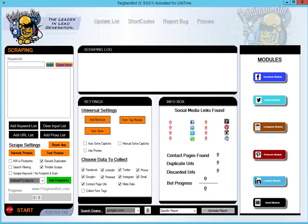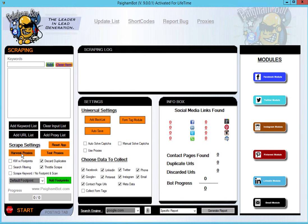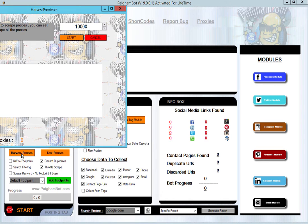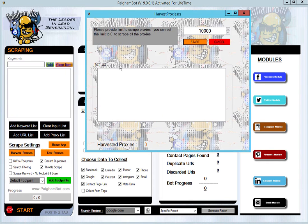Let's jump right into it. The proxy harvester is really simple and super fast to use. There's no other proxy harvester that will get you proxies as fast as PyGombot 9.0. All you have to do is click that button on the scraping module that says Harvest Proxies.